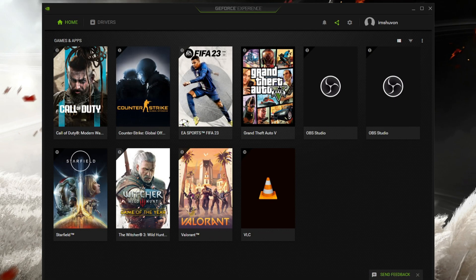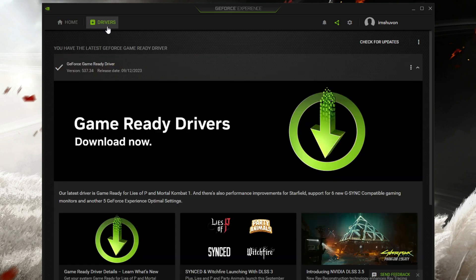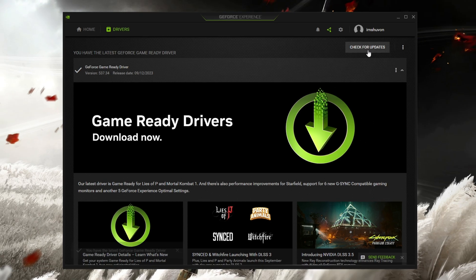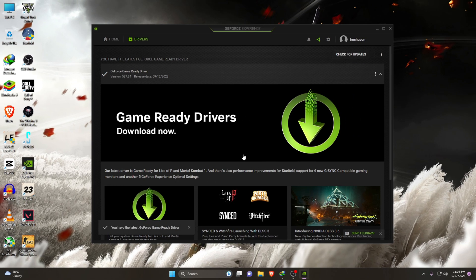At the top bar of NVIDIA GeForce Experience, go to 'Driver' and click on it. Now click on 'Check for Updates,' which is at the top left corner. It will immediately update your drivers and solve the issue.